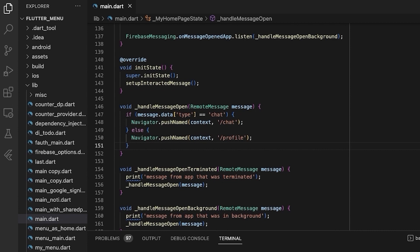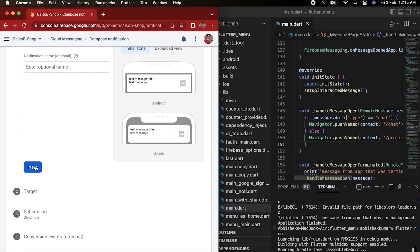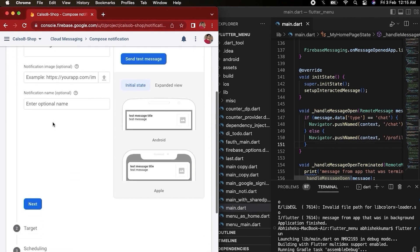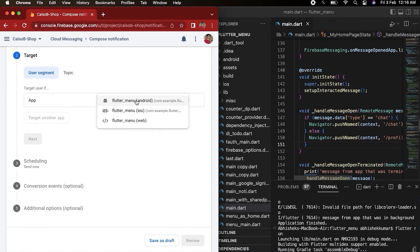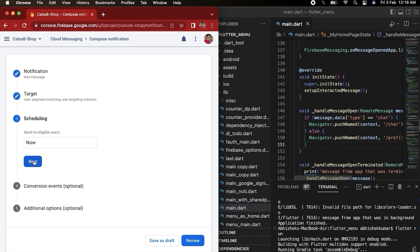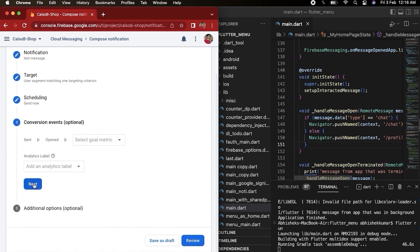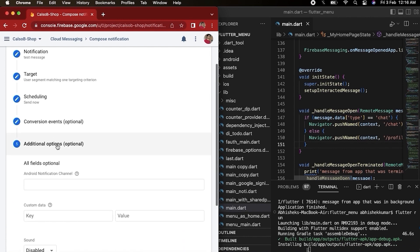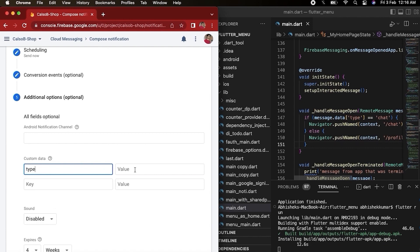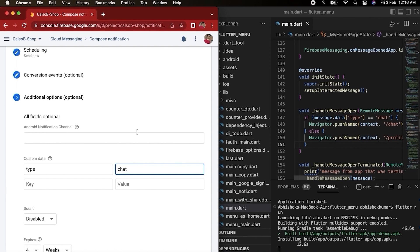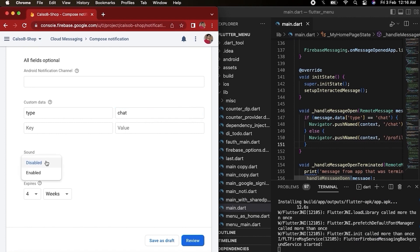Now let's run the app once again. The message that we will send should have data, so we have to fill up these fields — we have to select a target, we have to select a schedule, and these are optional. The important part is that we have to give custom data, so here we will put type as 'chat' and we will enable sound.